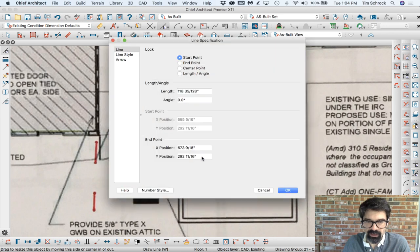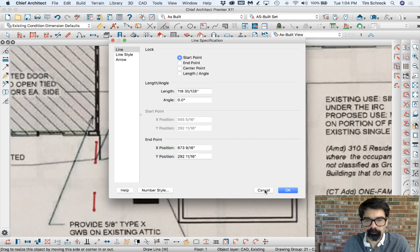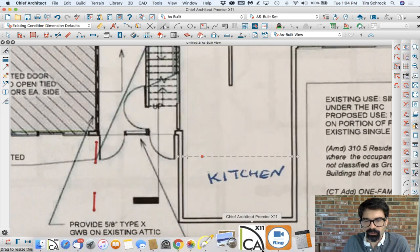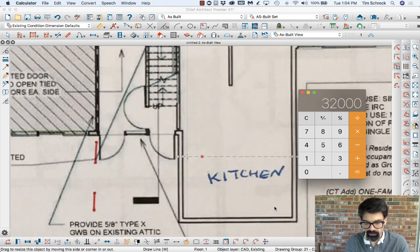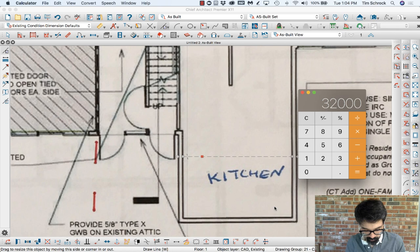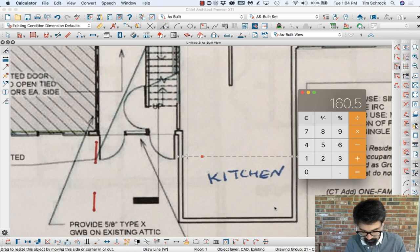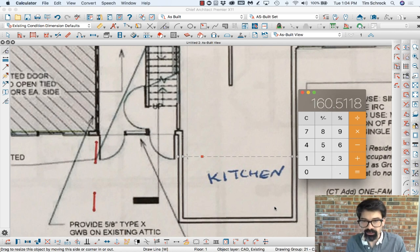So I'm going to open this line, and we've got—we'll say 118. I'm going to go to my calculator and I'm going to do 160.5 divided by 118.